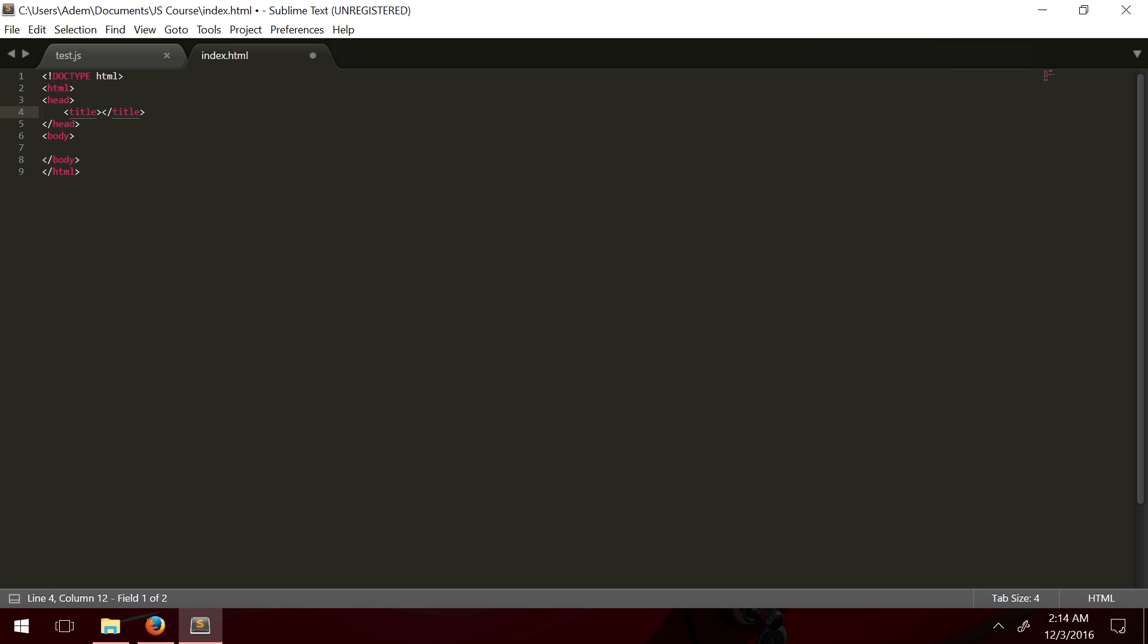If these look complicated to you, don't worry, these are just called tags. They're just determined parts of a webpage. Whatever we write in between these tags inside here is displayed. But we won't be worried about that too much. What we really need to be talking about is JavaScript.